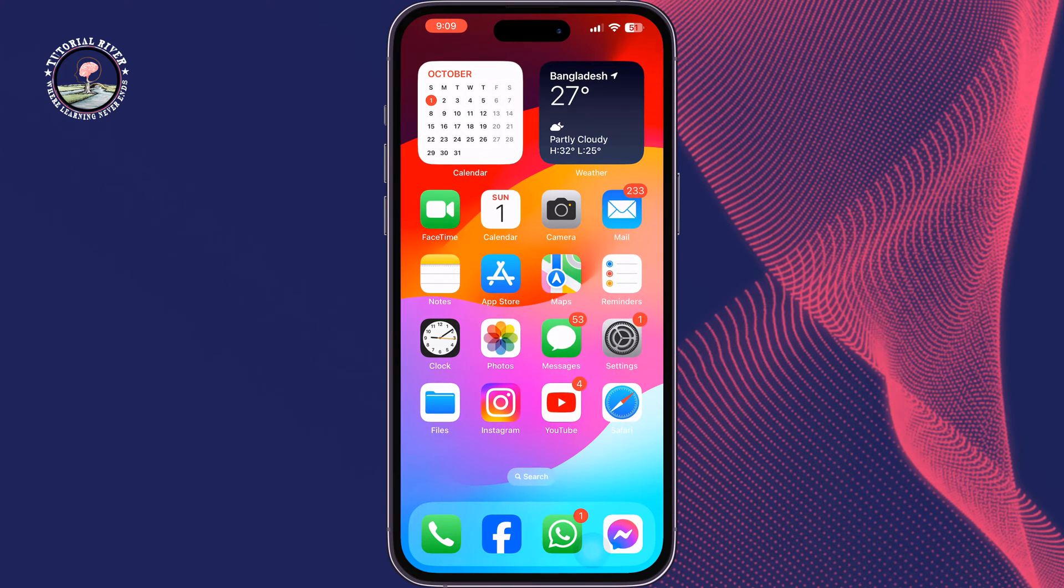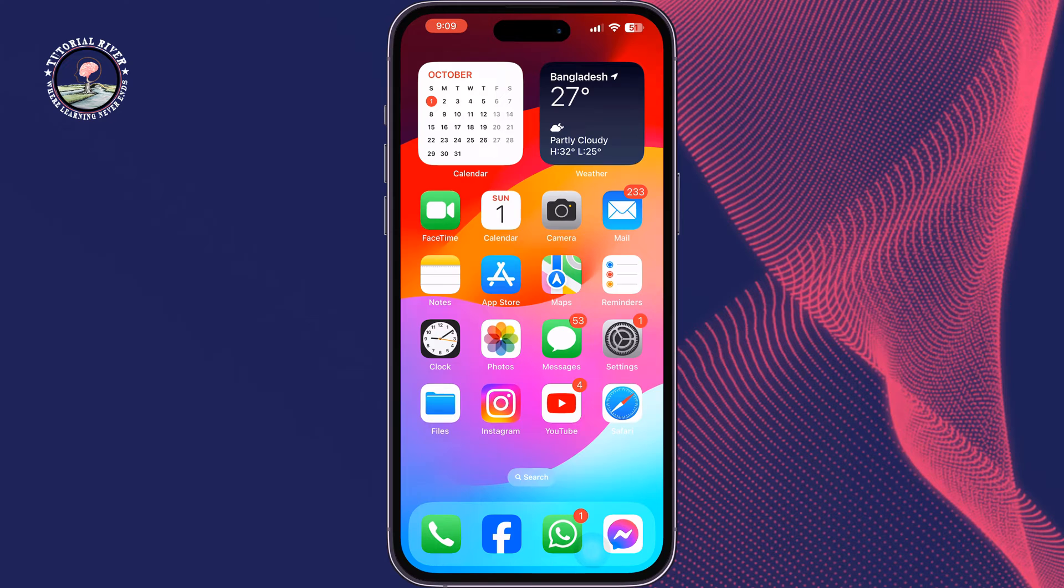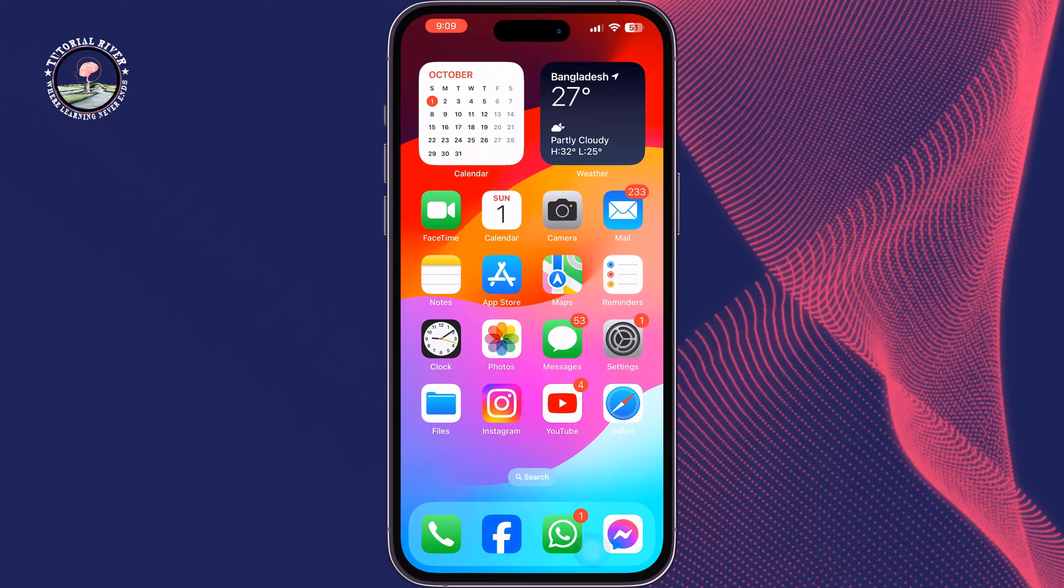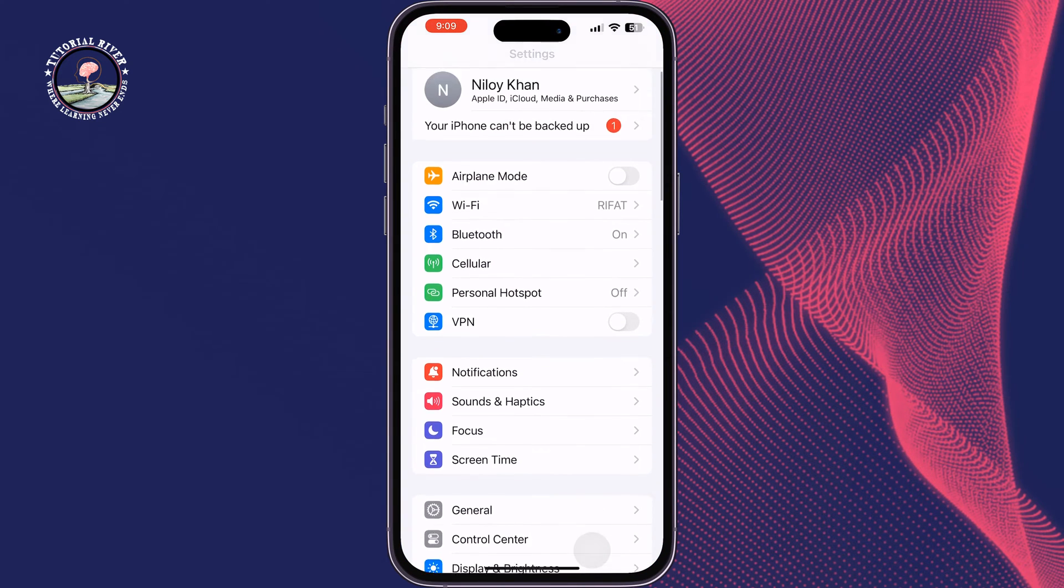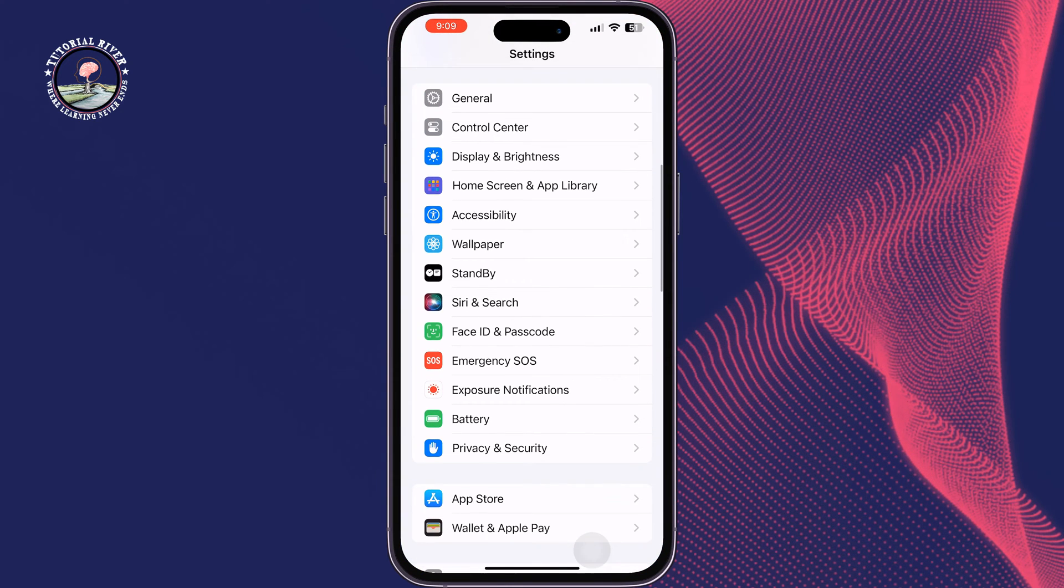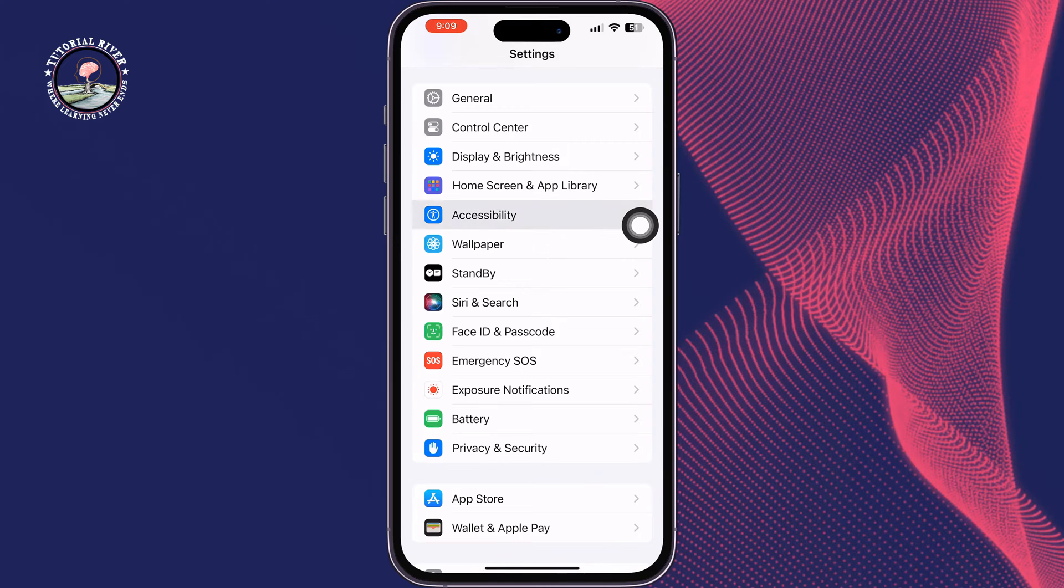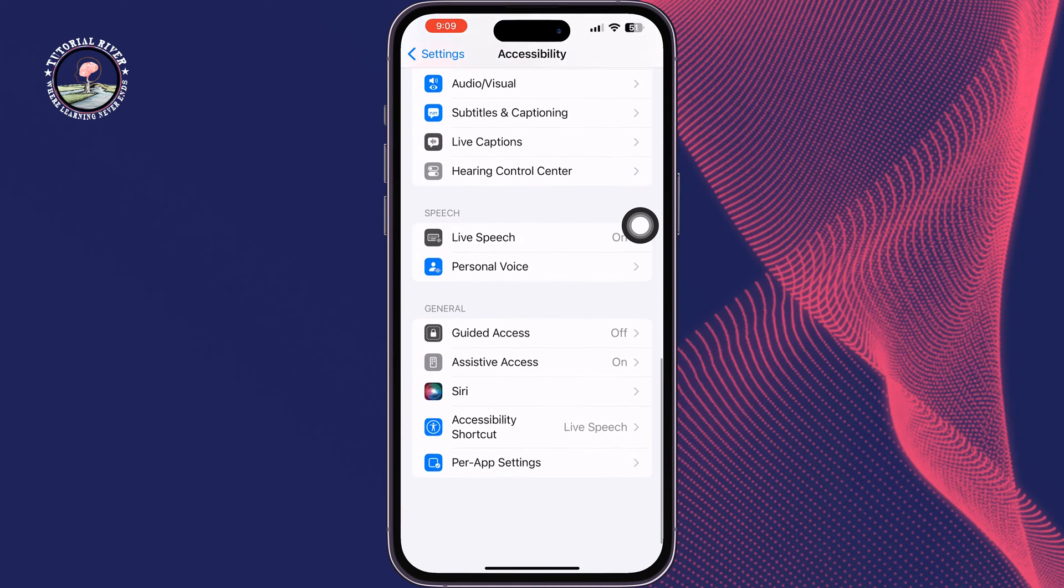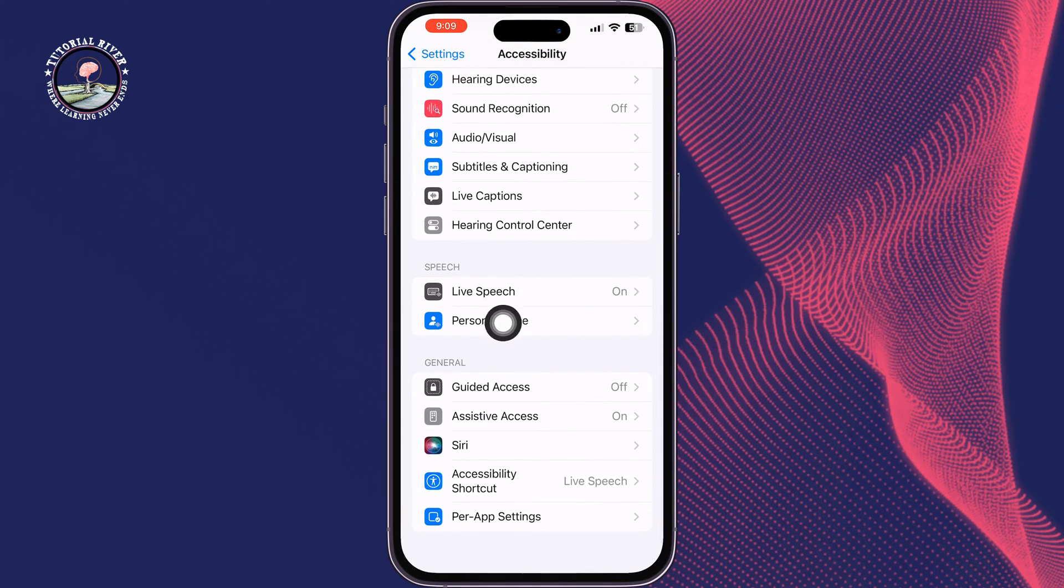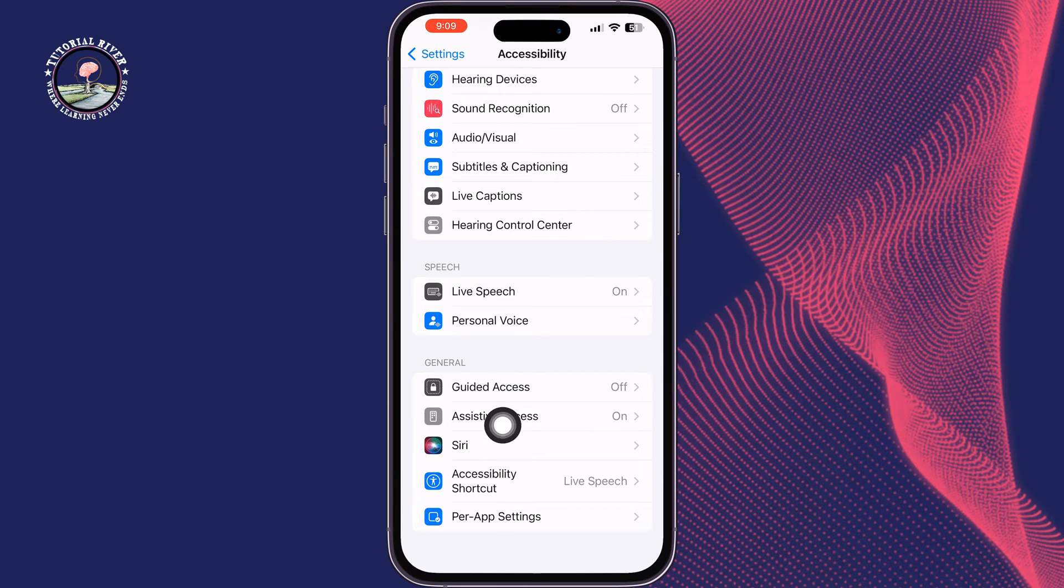Once it's done, go to your iPhone Settings, scroll down and tap on Accessibility, scroll down and tap on Assistive Access.